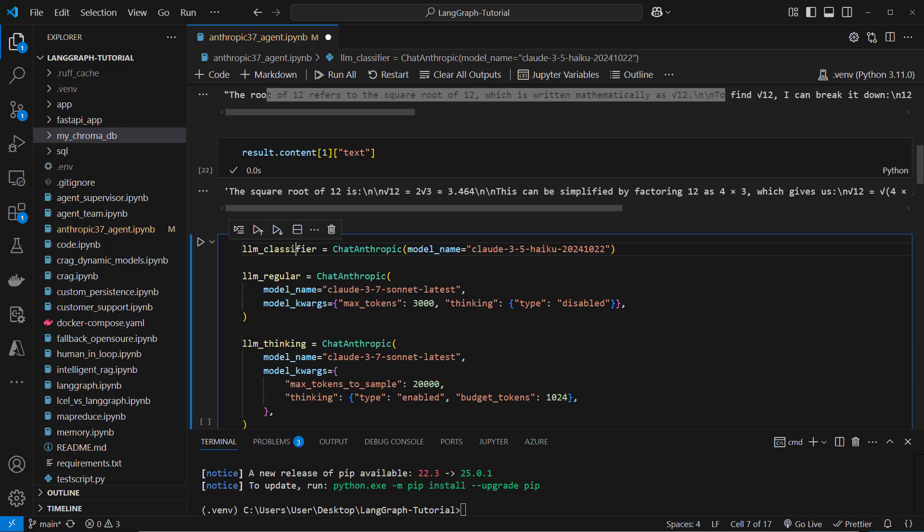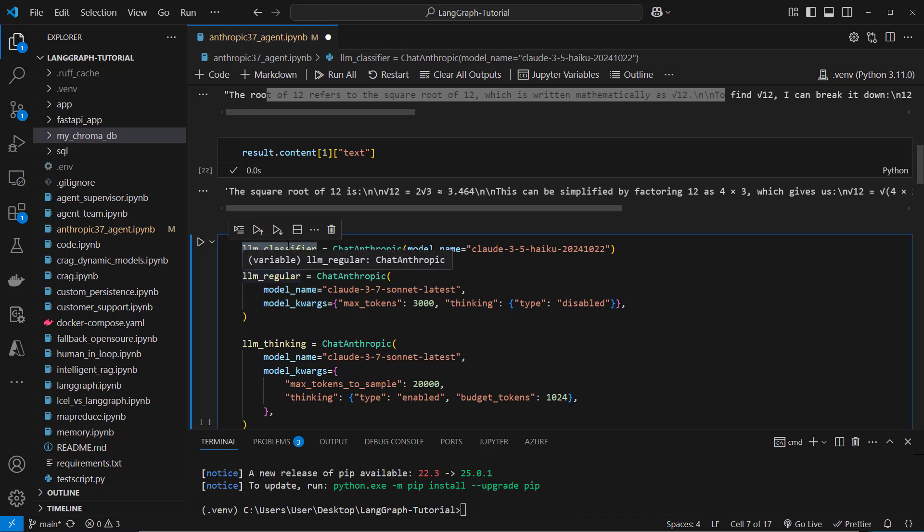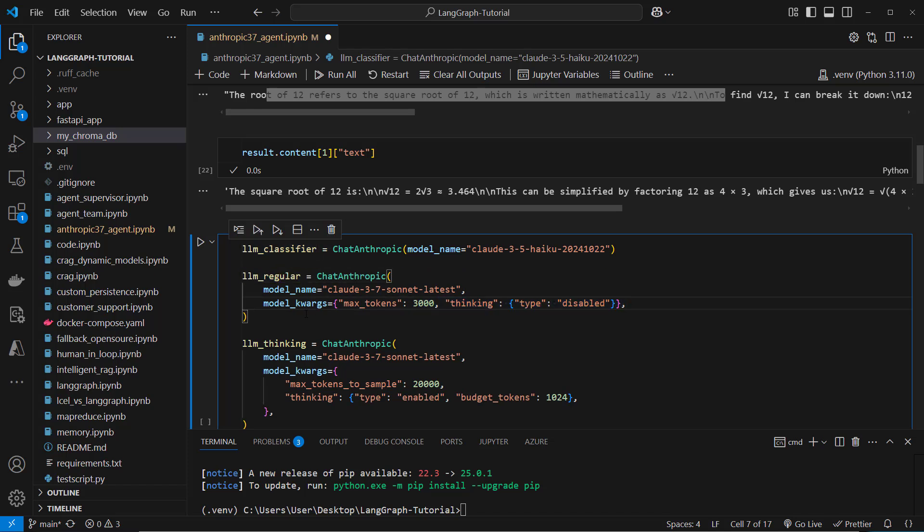So we want first the LLM classifier to classify the question as easy, medium hard and very hard and then if the model identifies this as easy then we want to use the regular LLM without thinking because this is of course less expensive.